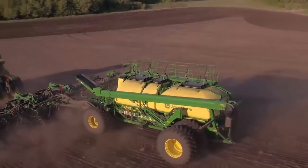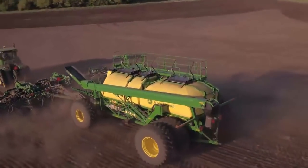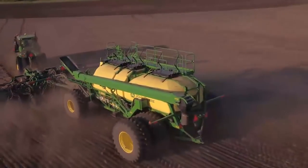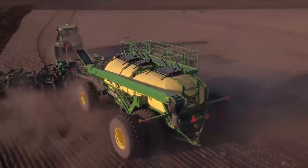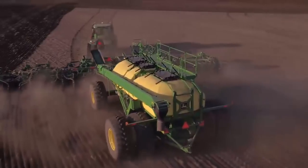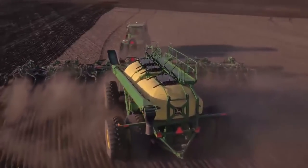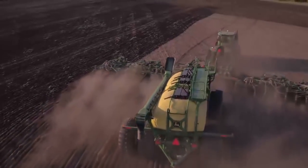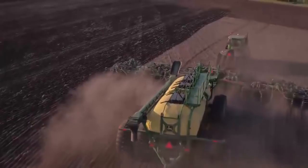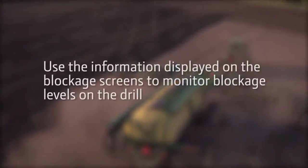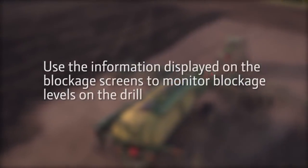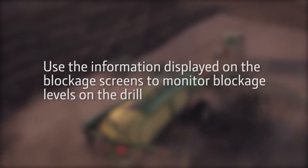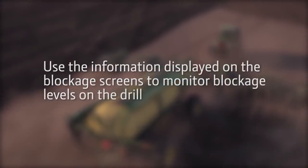The relative flow blockage system gives a great view of what is happening from the cart to the opener, to spot problems before a blockage occurs. Now you are able to use the information displayed on the blockage screens to monitor blockage levels on the drill.